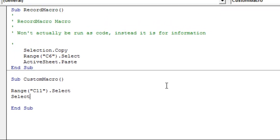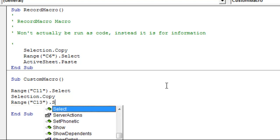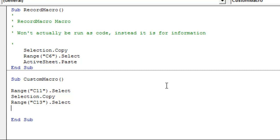So it'll select range c11. Then as you see up top, selection dot copy. We'll copy whatever we have selected. We want it to go into range c13. So I'll select this as well as you see it's selected c6 up top. And then we'll do active sheet dot paste.